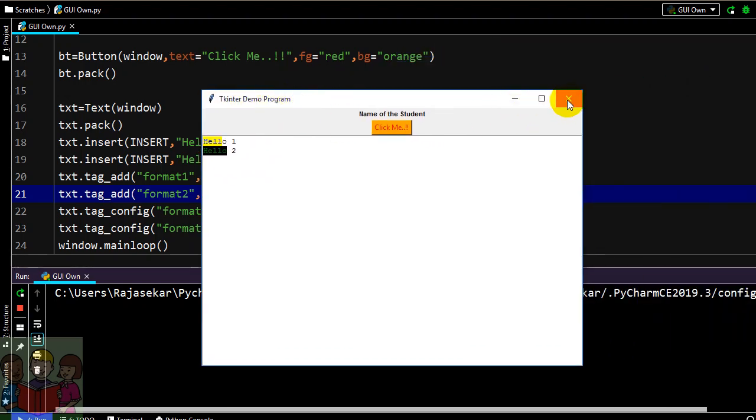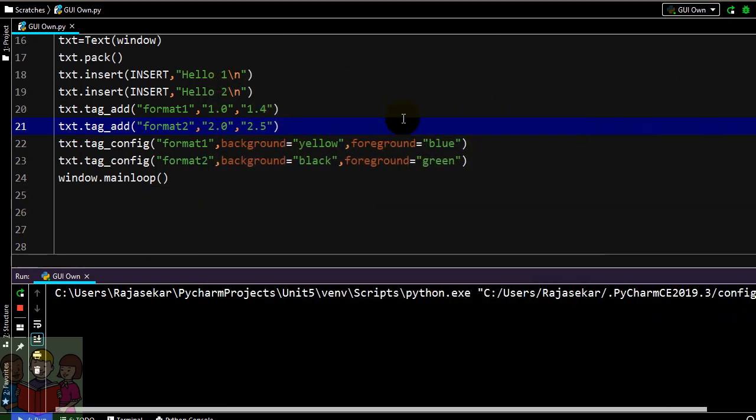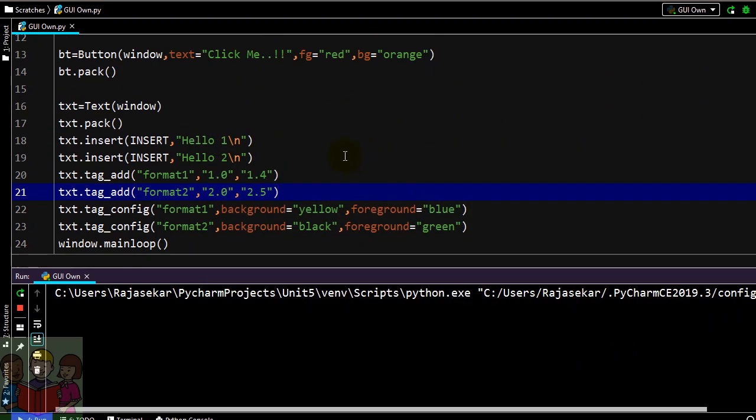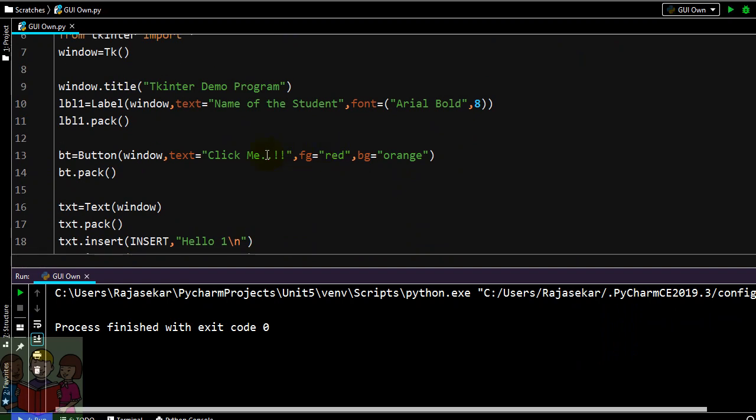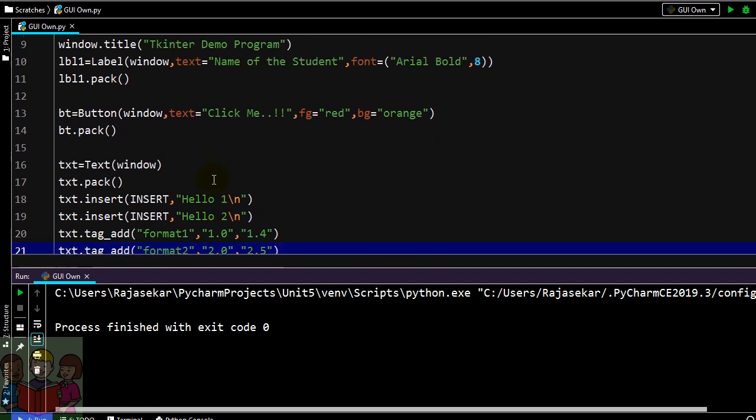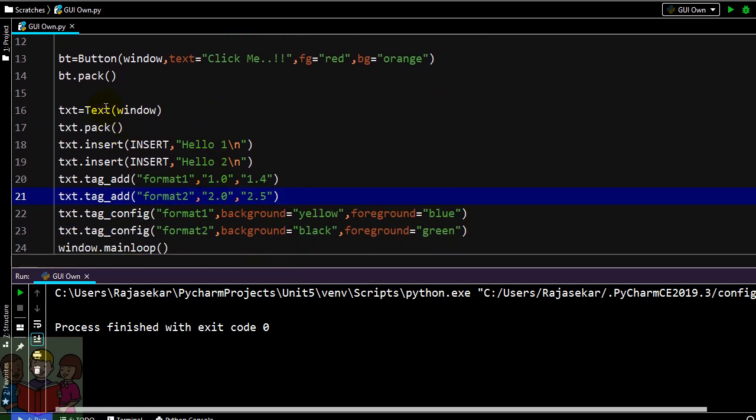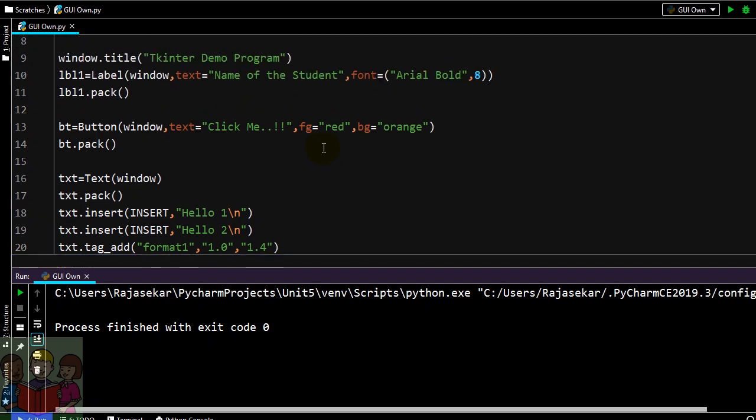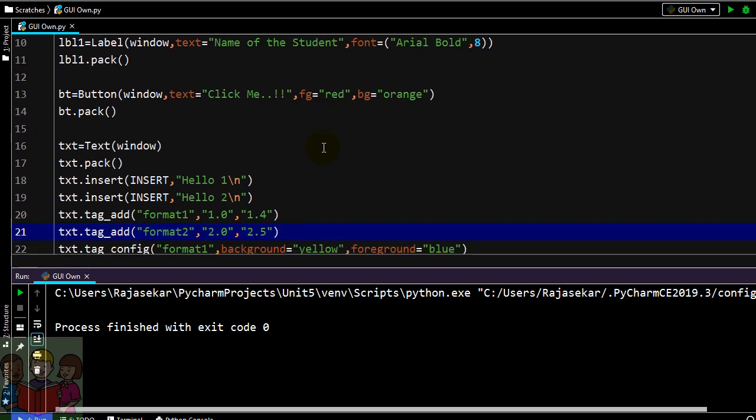I believe that you have learnt something more useful like how to use text widgets. In the earlier video I have explained how to use entry widgets. Text widget is mainly used for multiple lines, for getting multiple lines. If you want sticking on to with a single line input you can go ahead with entry. We will see in the next video. Until then bye.